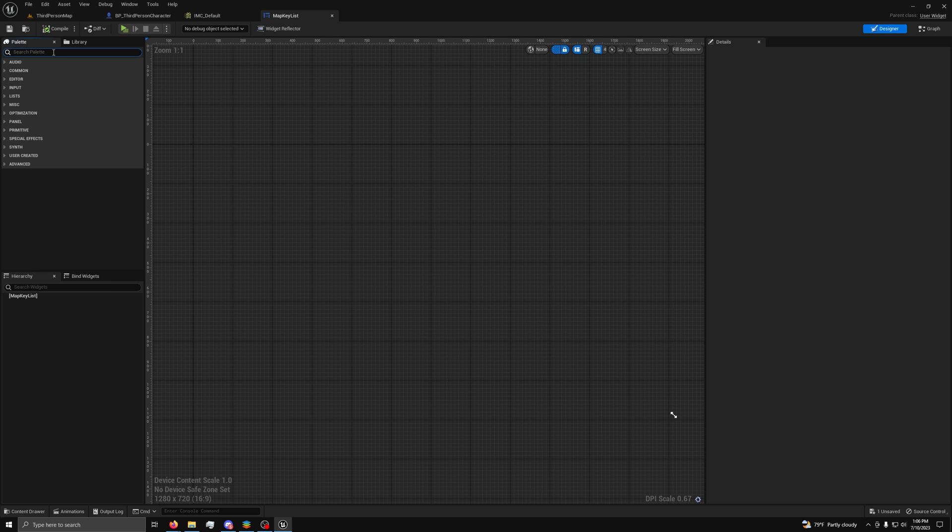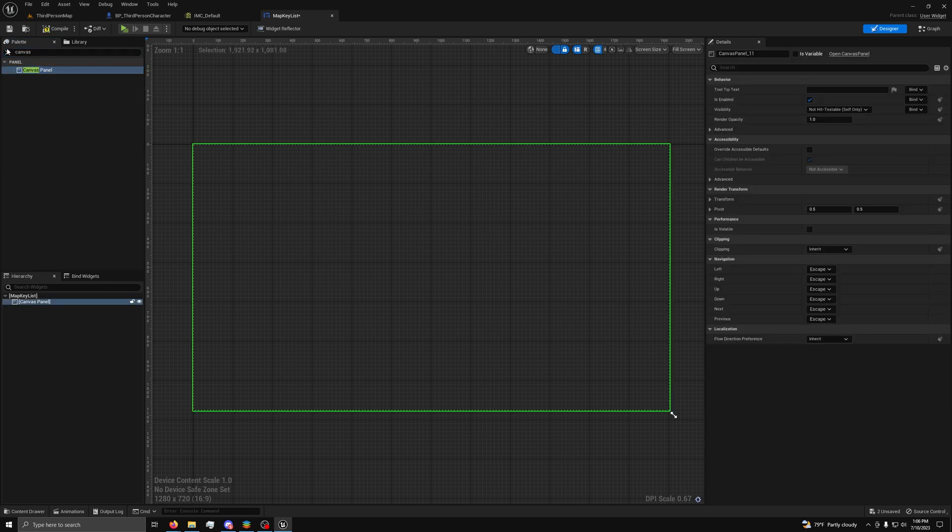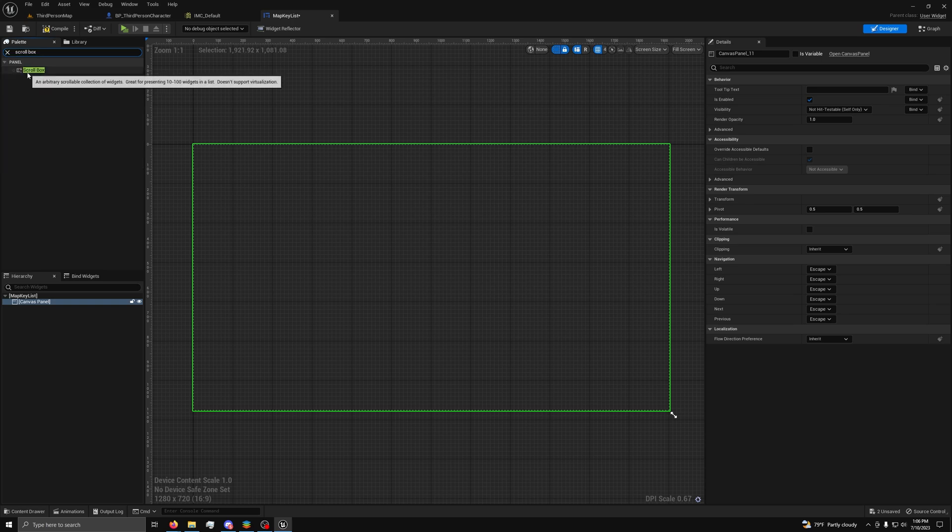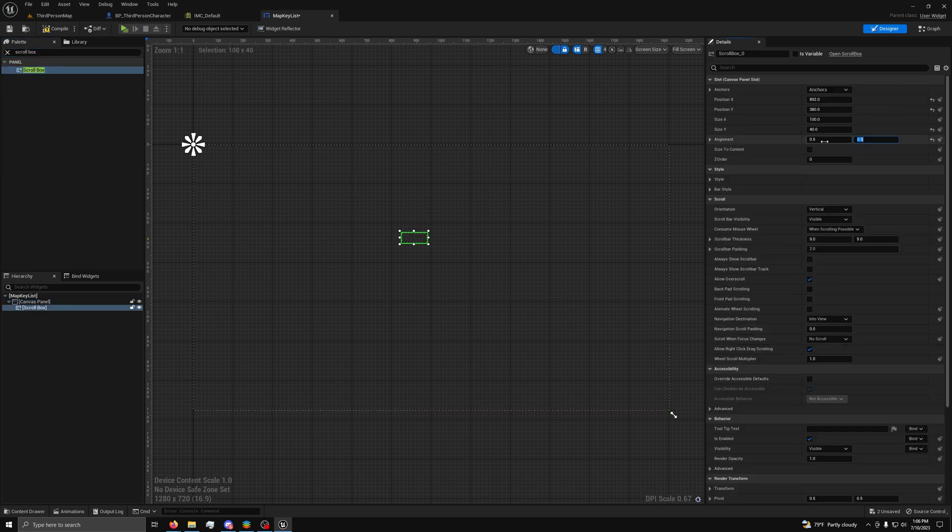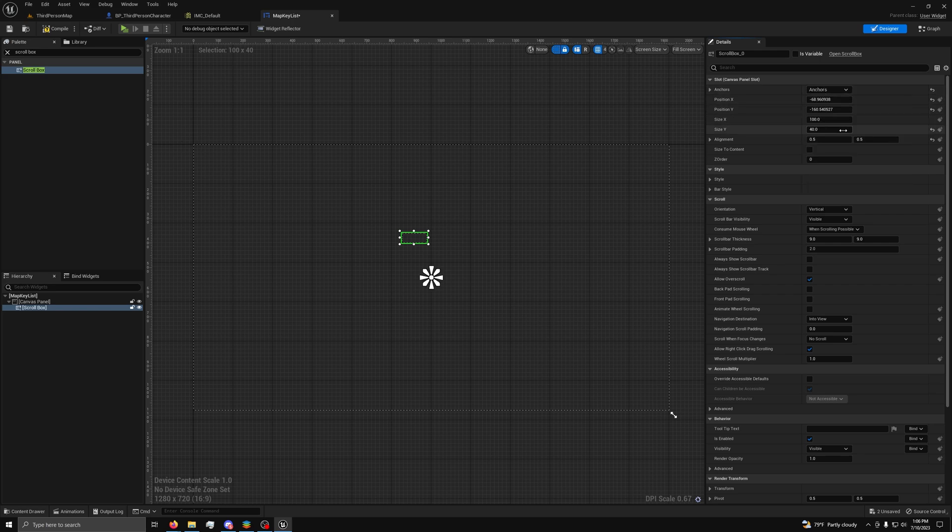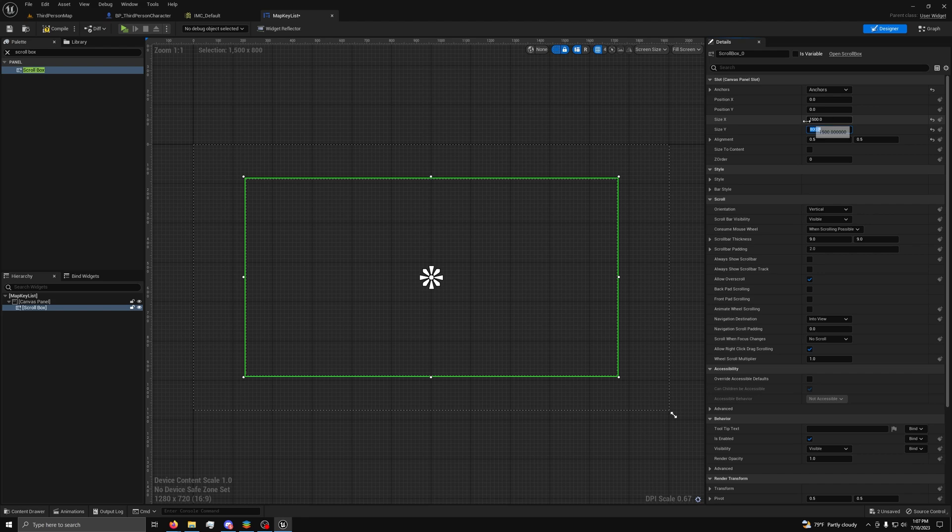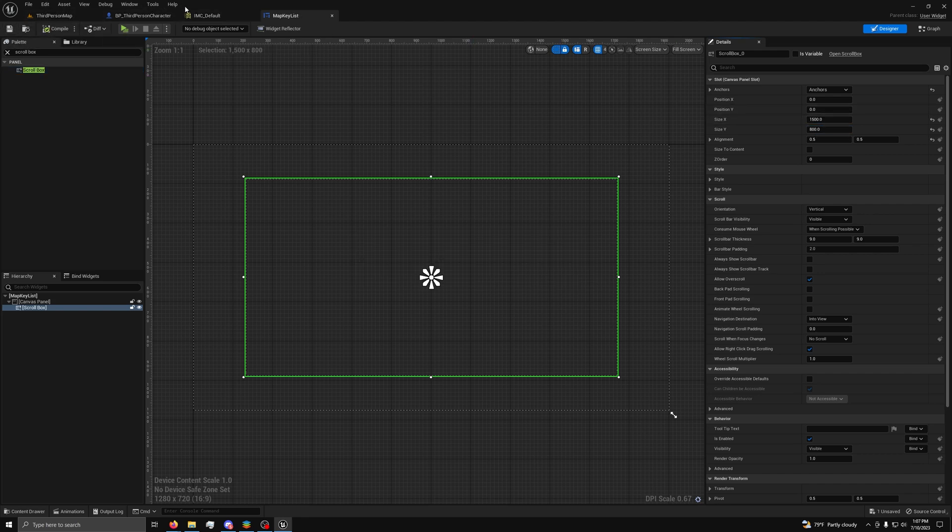Now, in the widget, we want to add a canvas panel, then add a scroll box, and set the alignment to 0.5x0.5. Then, change the anchors to center with position 0x0y, then set the size to 1500x800y. Then, you can save the widget and go to your character blueprint.